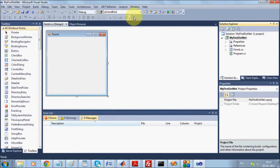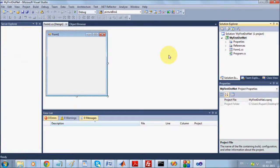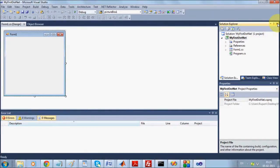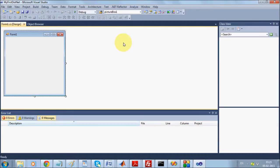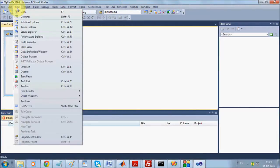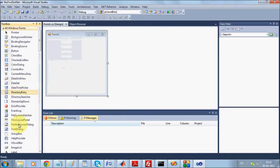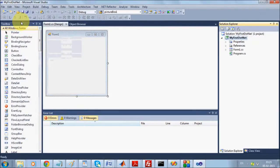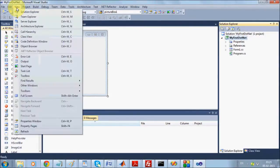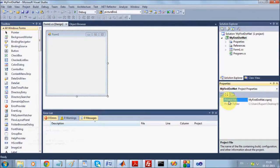Sometimes when you open your project you might not see the Toolbox, Solution Explorer, or Properties panels. Don't worry — just go to View and click on Toolbox to make it appear. Go to View, then Solution Explorer to show it. Go to View, then Property Window to show properties. This visible area is what we call a Form.